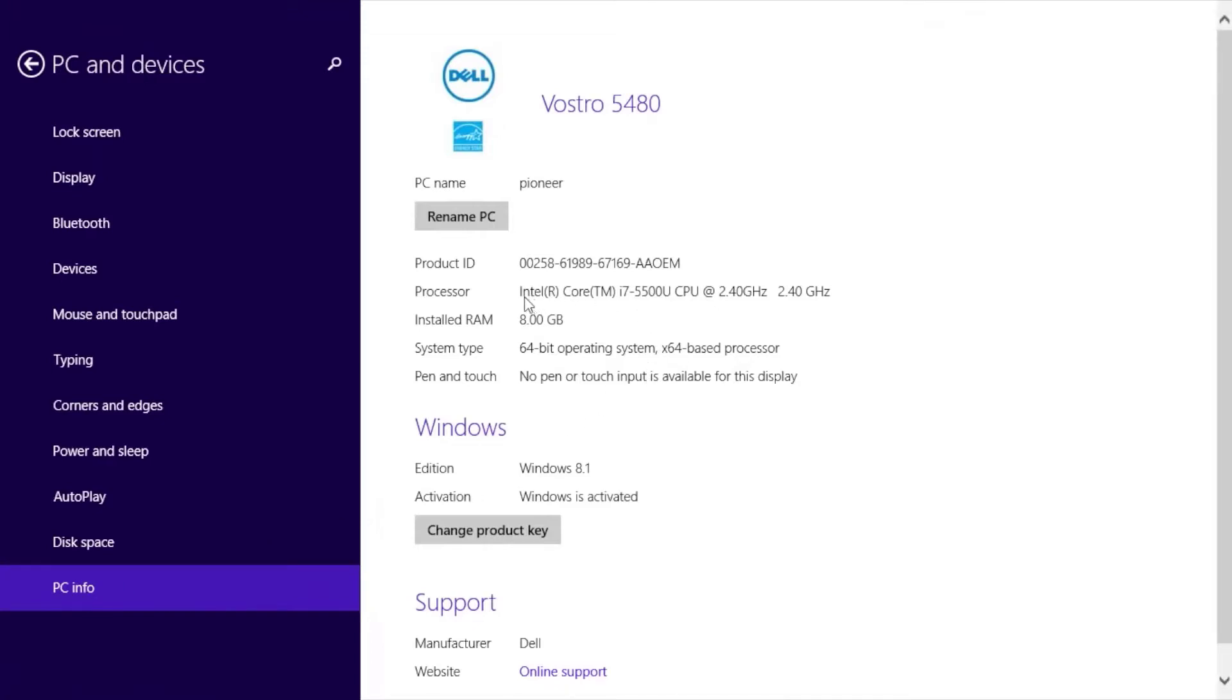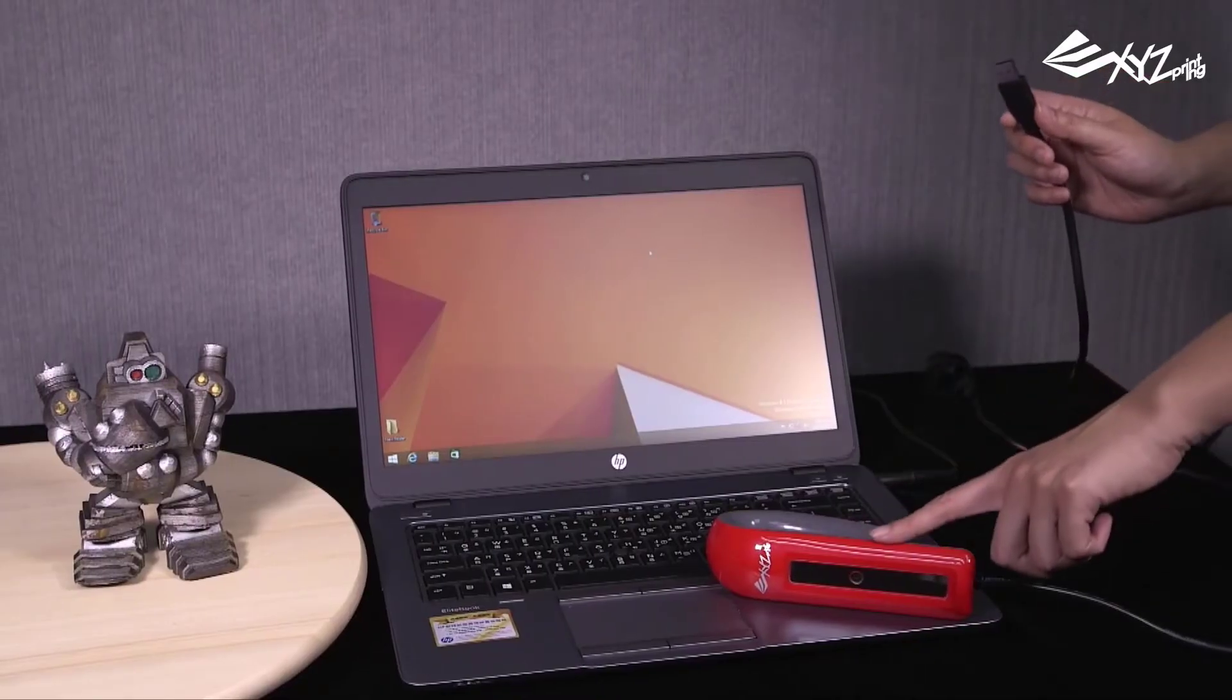This new and improved version of the original XYZ printing handheld 3D scanner features better quality scans than the 1.0a version, as well as a faster scan speed so you can scan more objects in a shorter space of time.